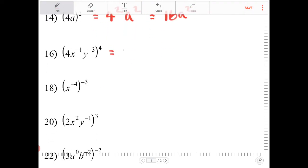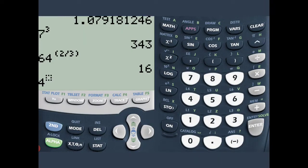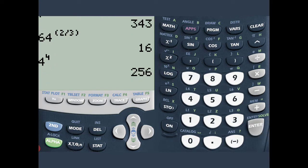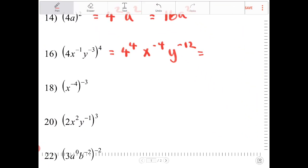This expression is equivalent to 4 to the fourth, x to the negative 4, y to the negative 12. What is 4 to the fourth? Shame on me — 4 to the fourth is 256. So this is 256 over x to the fourth, y to the 12.